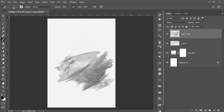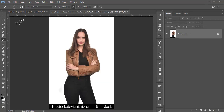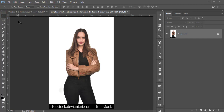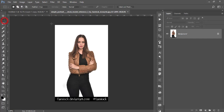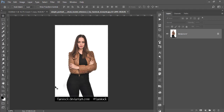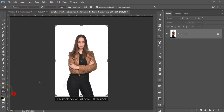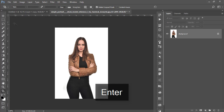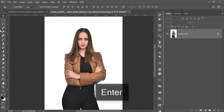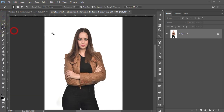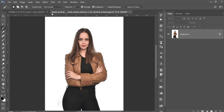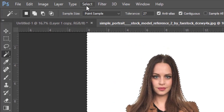Now go to File and open the model. I'll cut out this model — it's very easy. First crop it using C from the keyboard or the Crop tool. Then go to the Magic Wand tool, select once, go to the Select options, and choose Invert.